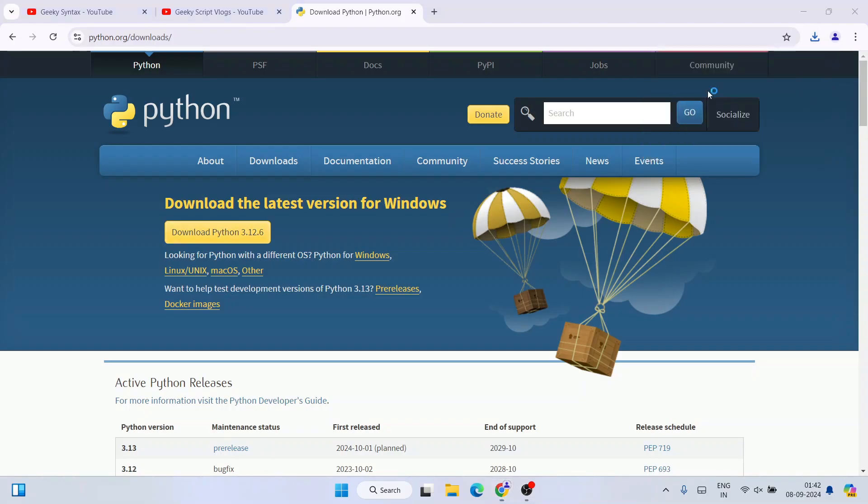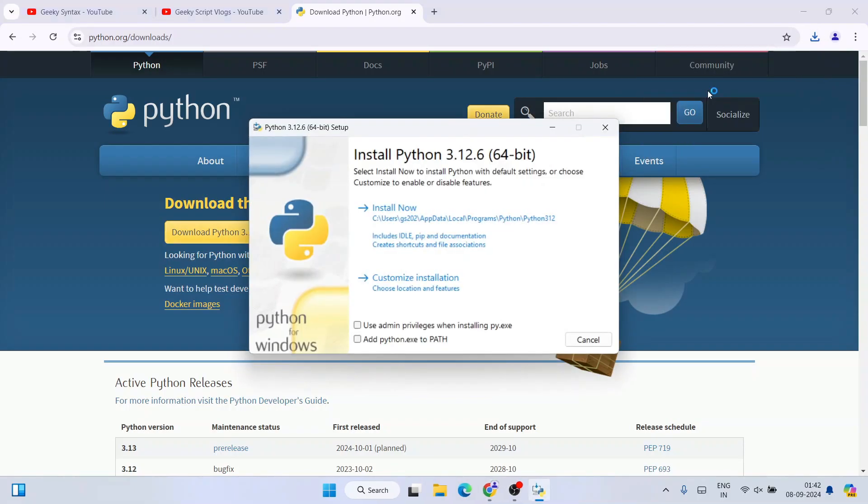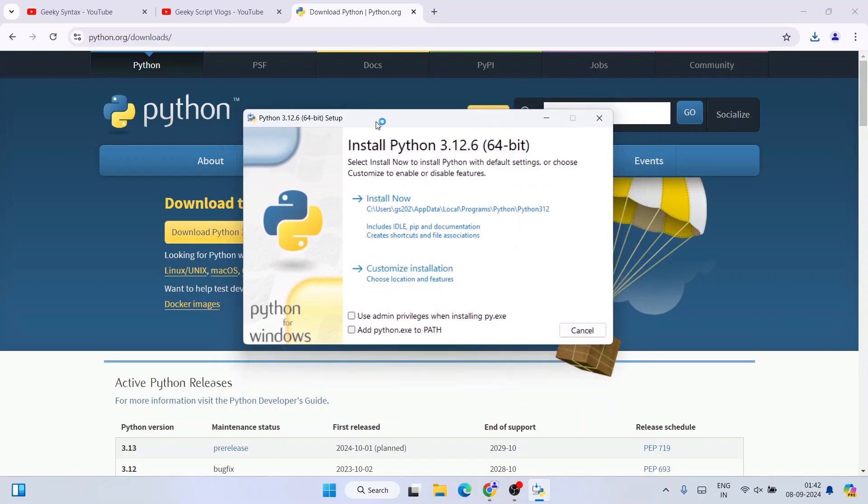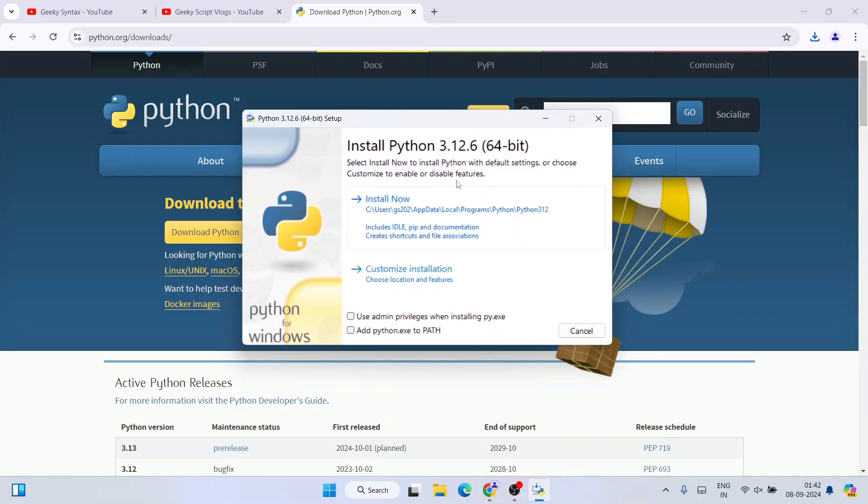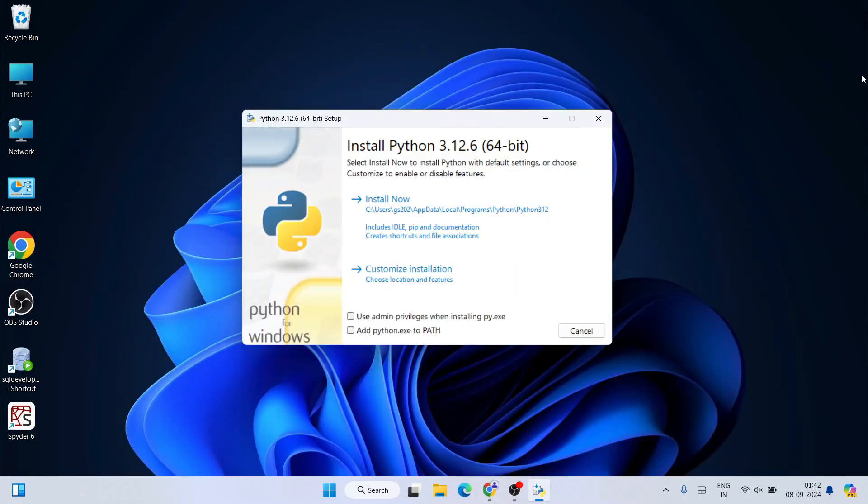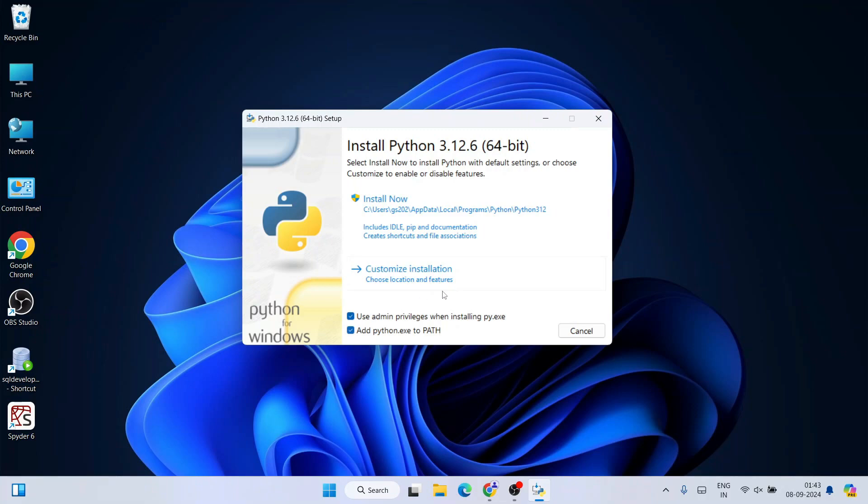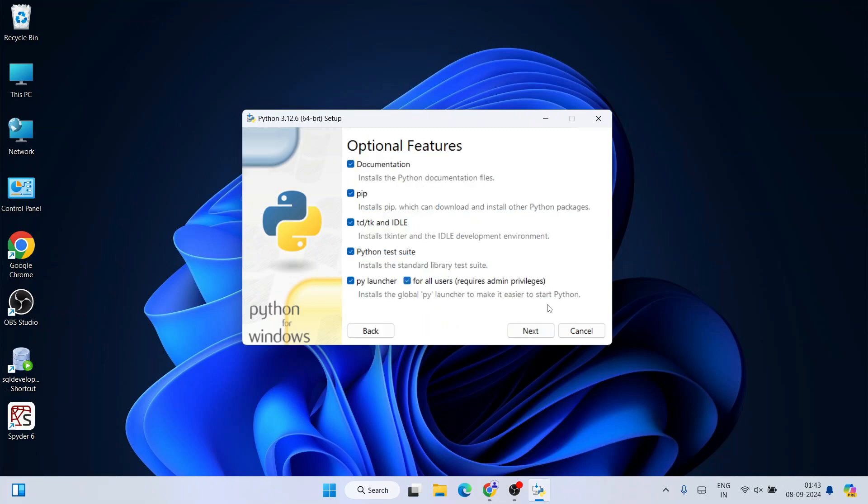The installation wizard for Python is now open. Let's first minimize the browser. Here you need to select both these two options: 'Use admin privileges' along with 'Add Python.exe to PATH'—both. Click on custom installation. That's going to show you all these different optional features. For all users is also selected, just simply click on next.